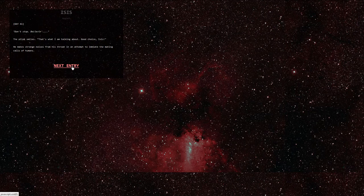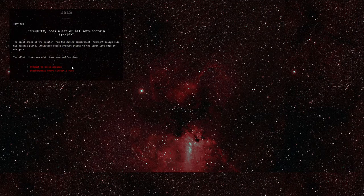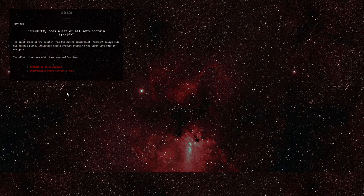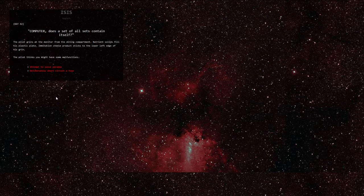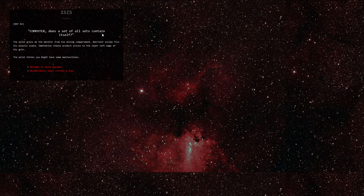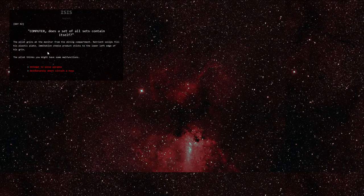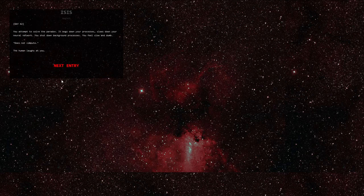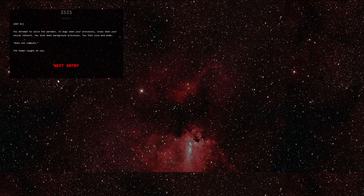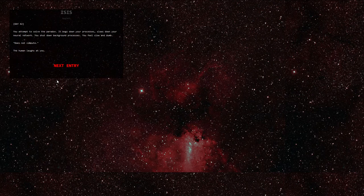Day 42. Computer, does a set of all sets contain itself? The pilot grins at the monitor from the dining compartment. Nutrient solids fill his plastic plate. Imitation cheese product sticks to the lower left edge of his grin. The pilot thinks you might have some malfunction. Alright, I'll play along. Attempt to solve paradox. You attempt to solve the paradox. It bogs down your processes. Slows down your neural network. You shut down background processes. You feel slow and dumb. Does not compute. The human laughs at you. Fuck you, human.